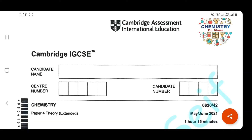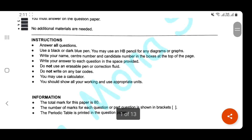As-salamu alaykum wa rahmatullah. Today, insha'Allah, we're going to solve Cambridge exam May-June 2021, paper 4, variant 2.